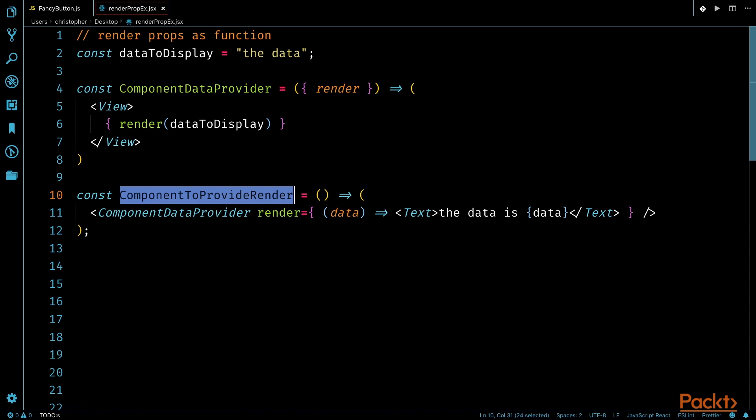In our example, this component is called ComponentToProvideRender. ComponentToProvideRender is a functional component that will return ComponentDataProvider, but define the render property. As referenced before, this render property will be a function that returns a React element for display.